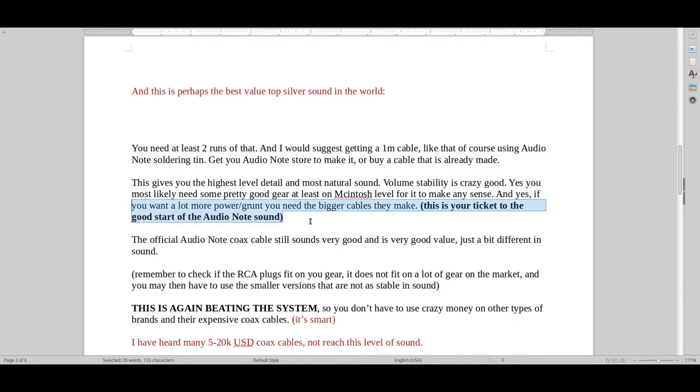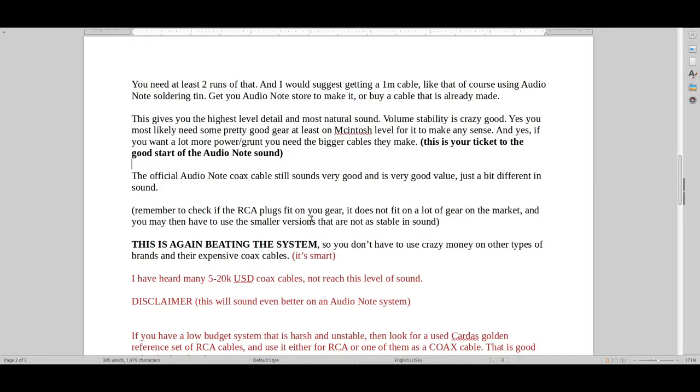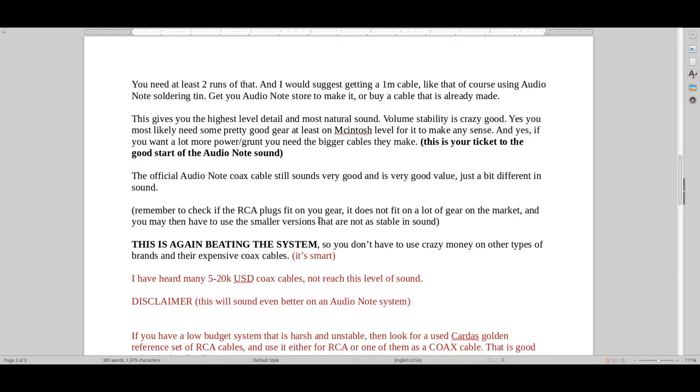So you have an idea of what's to come. And I think this is kind of the way how you really beat the system. Because I just find it silly that you have to pay so many thousands of dollars to get a hold of a decent cable. And there just aren't a lot of decent RCA or coax cables. Usually you have to pay $5,000, $10,000, $15,000, $20,000 to get this type of sound.